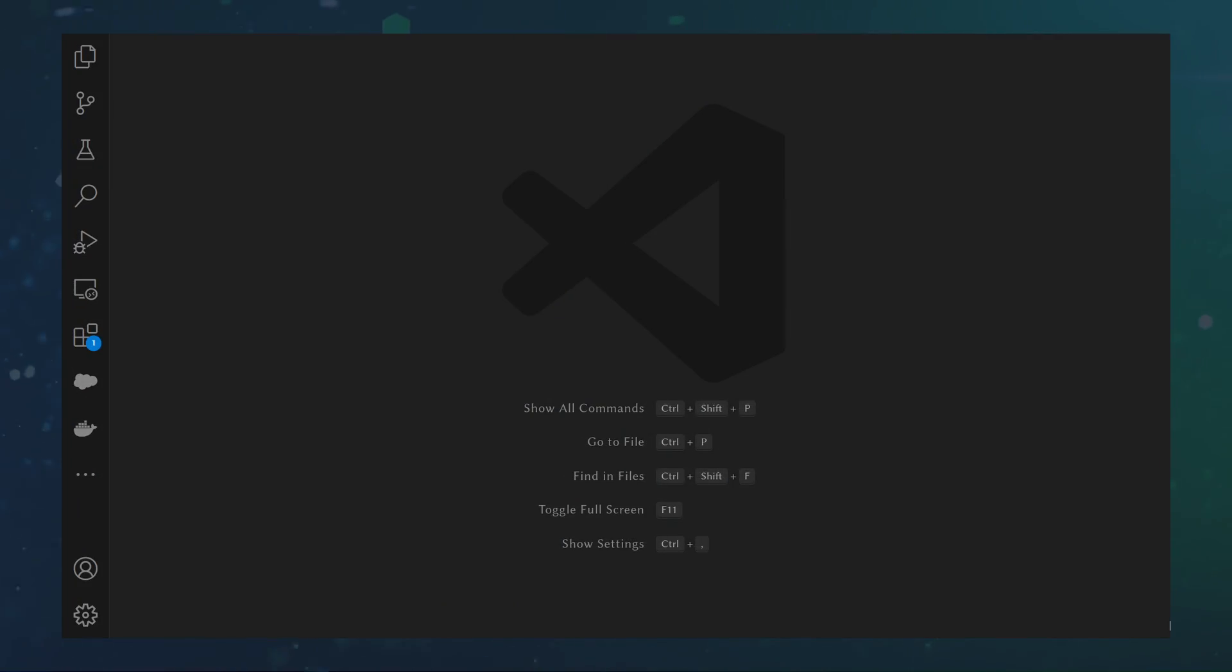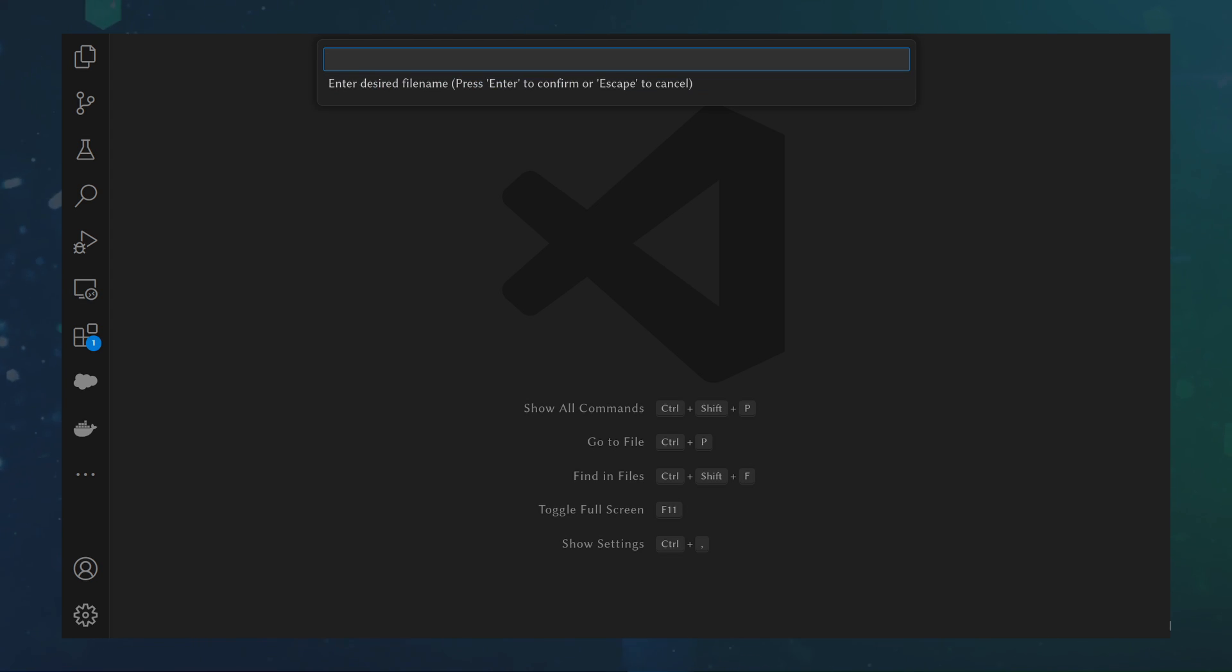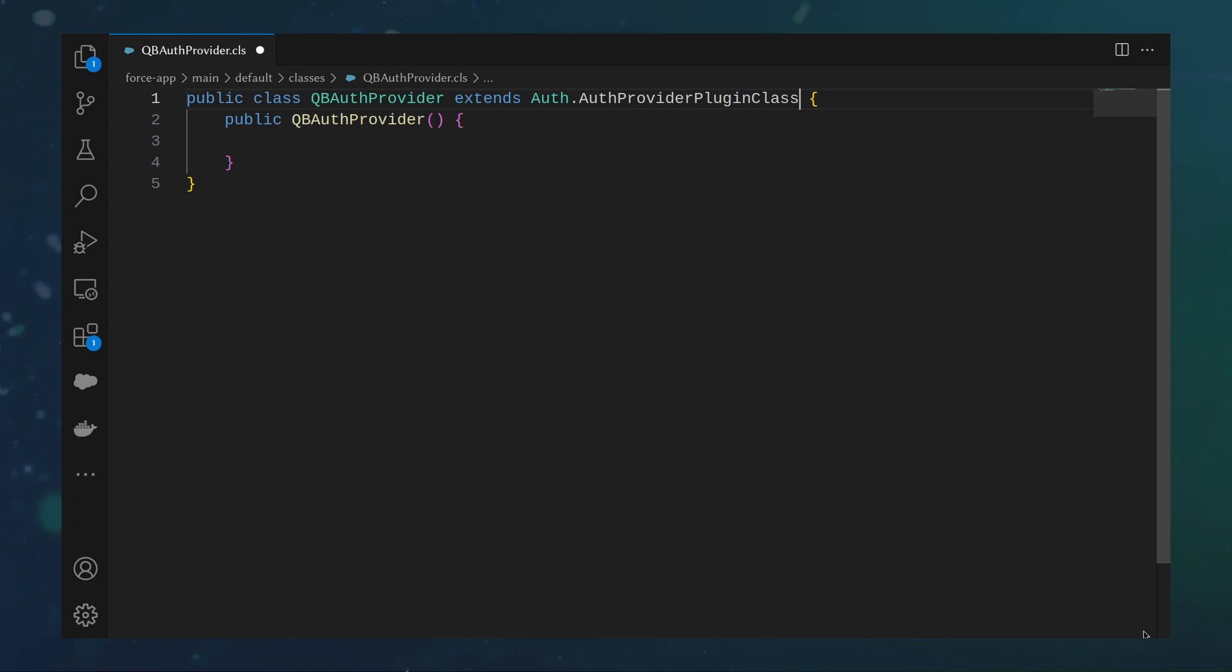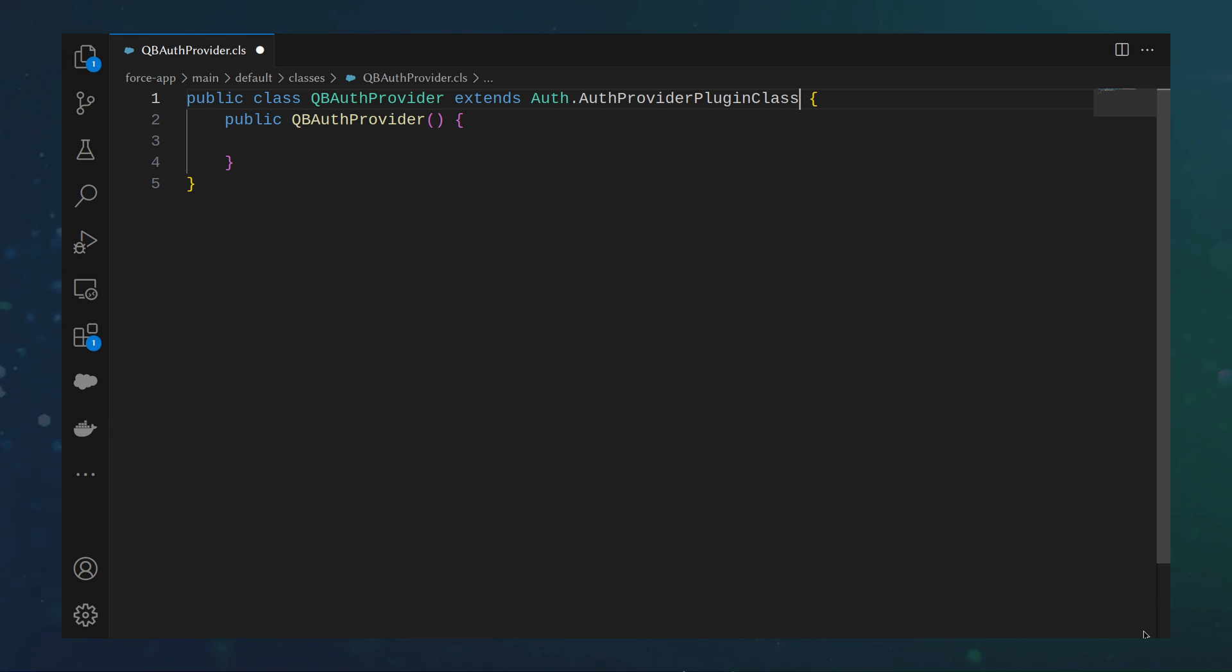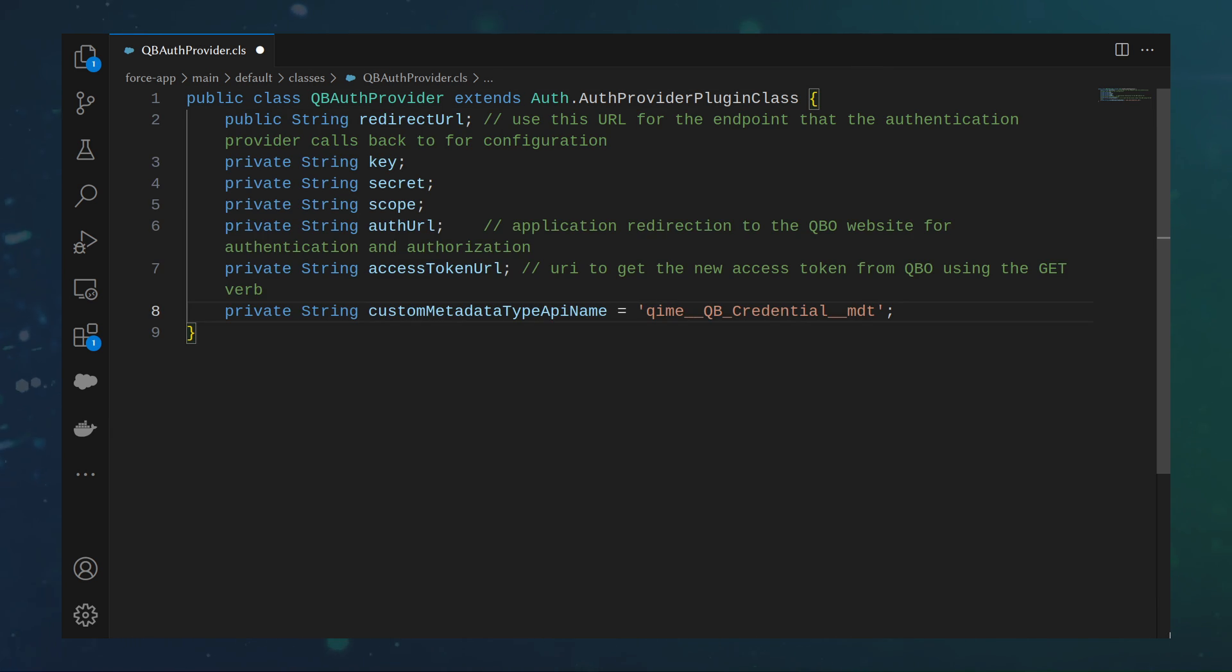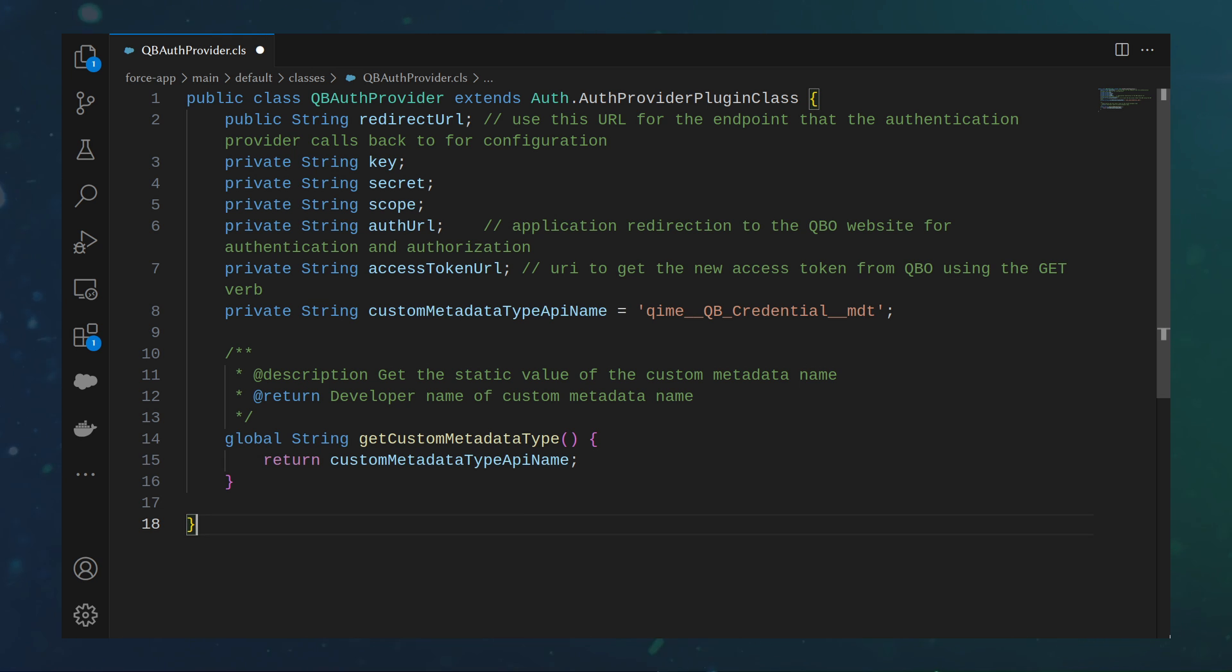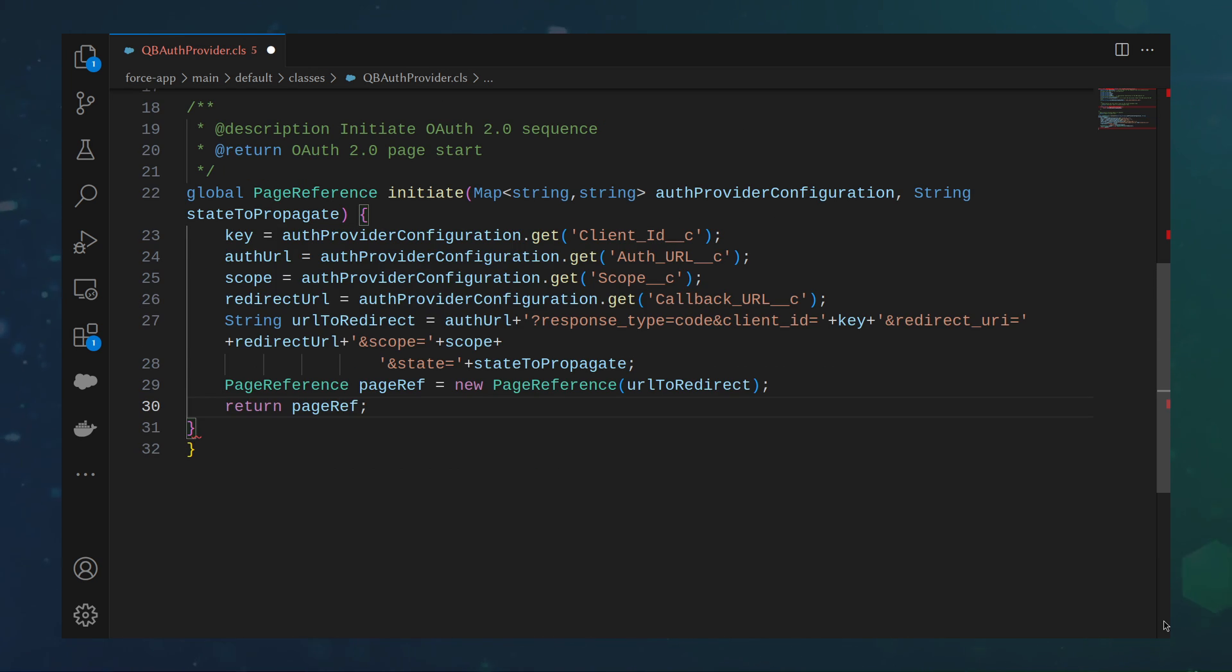This allows us to customize the logic for a specific OAuth 2.0 workflow and format the data the way Salesforce needs. We can start in VS code by creating a new class, QB auth provider. We can then extend auth dot auth provider plugin class, create class variables to store the data, add a get custom metadata type getter method, implement the initiate method. This will allow us to get the data from the auth provider created in the Salesforce UI.